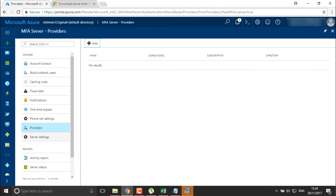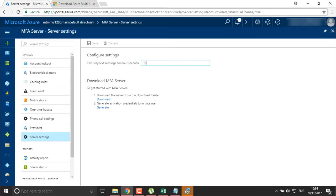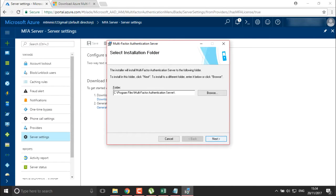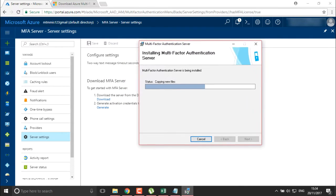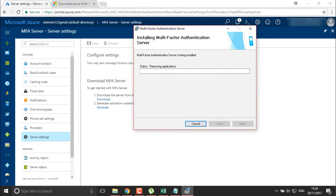Under server settings we define the two-way text message timeout seconds, set to 30 seconds. We have also seen how to download the MFA server and how to generate activation credentials. The MFA authentication server components are now getting installed into my system and will be synced with this MFA authentication server.